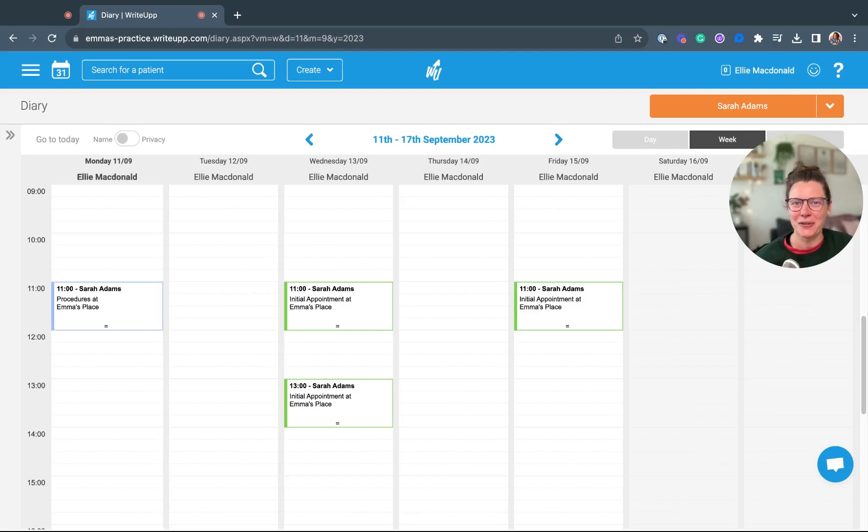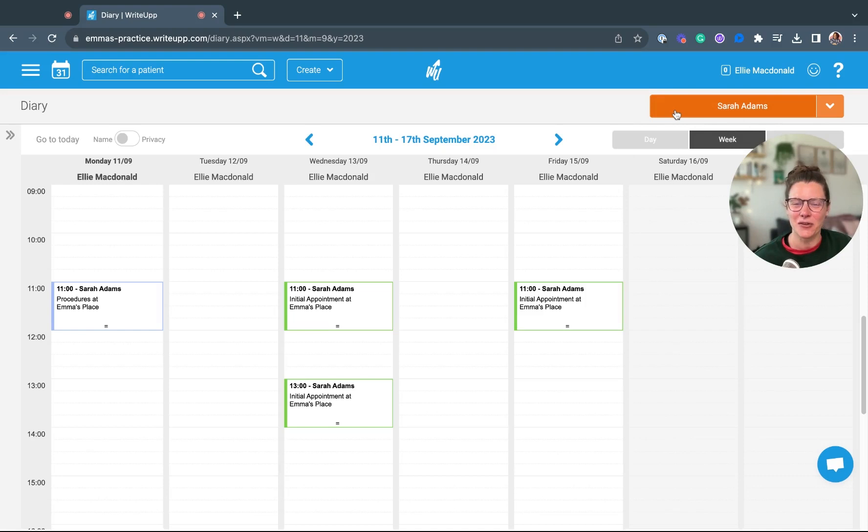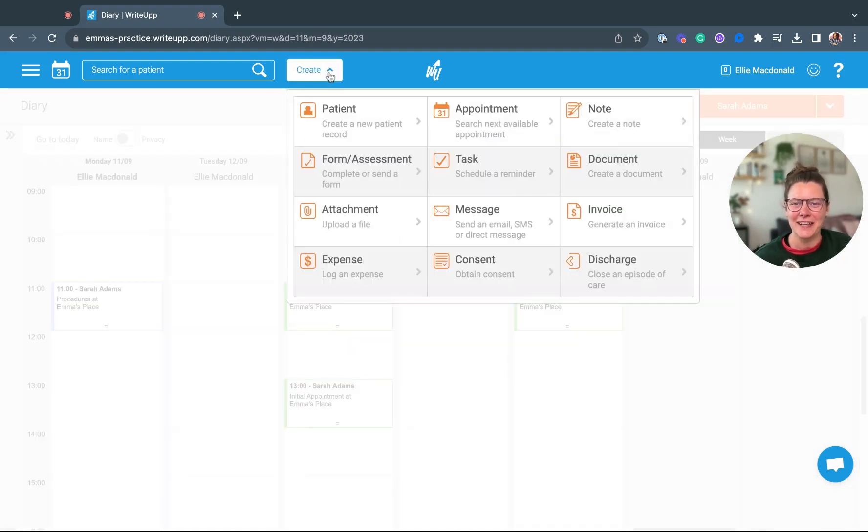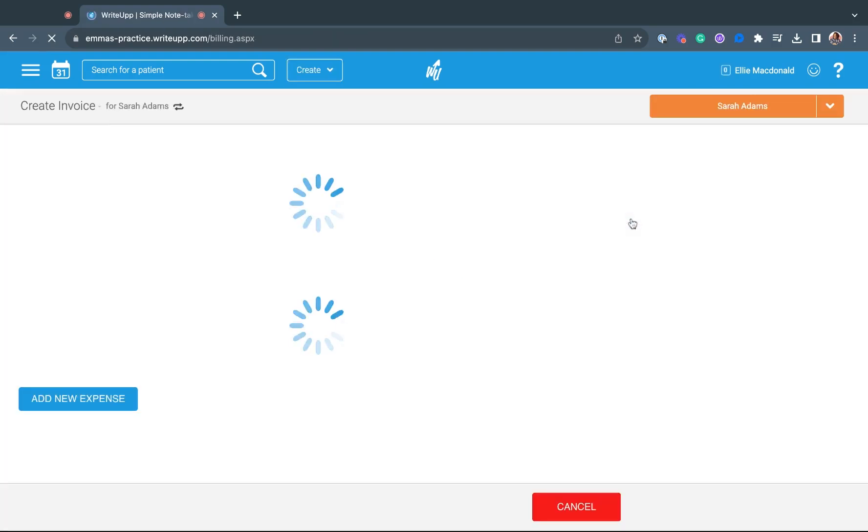To create an invoice for one of your patients, make sure you've got the correct patient selected in the top right hand corner. Head to create and click on invoice.